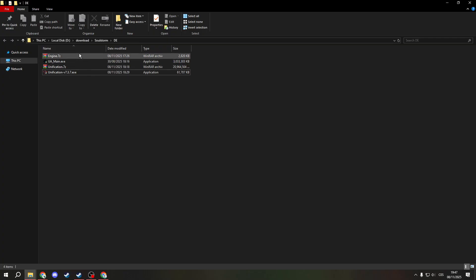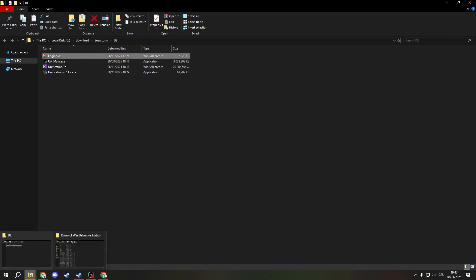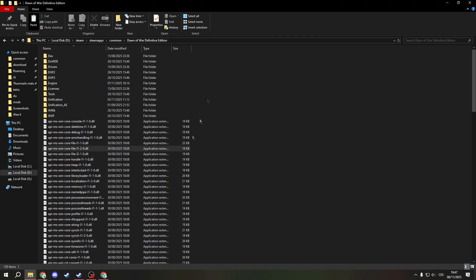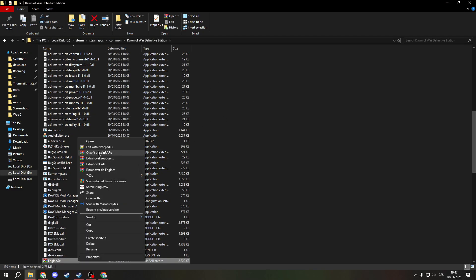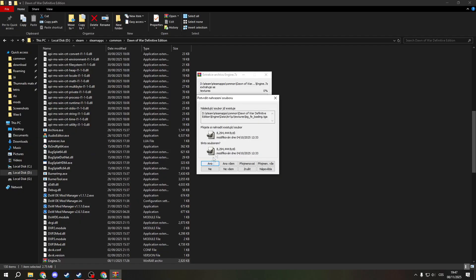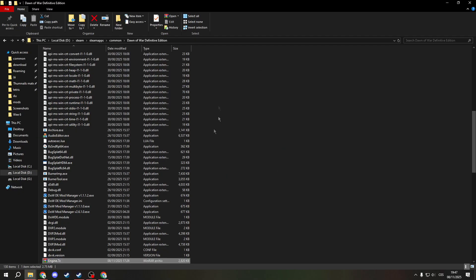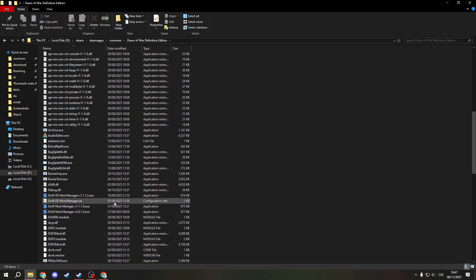Now what you want to do is to grab the engine store X game folder, paste it, and extract it. Yes, overwrite the data. Now you can just delete it.